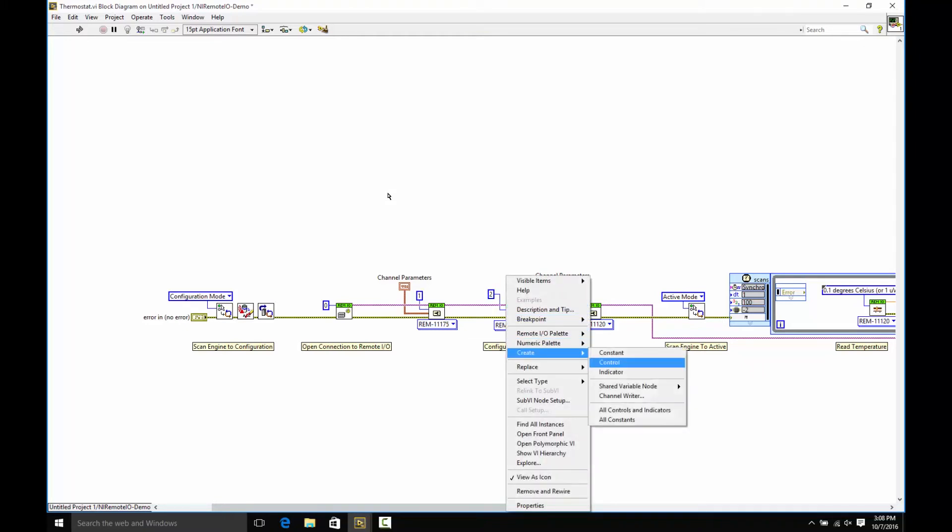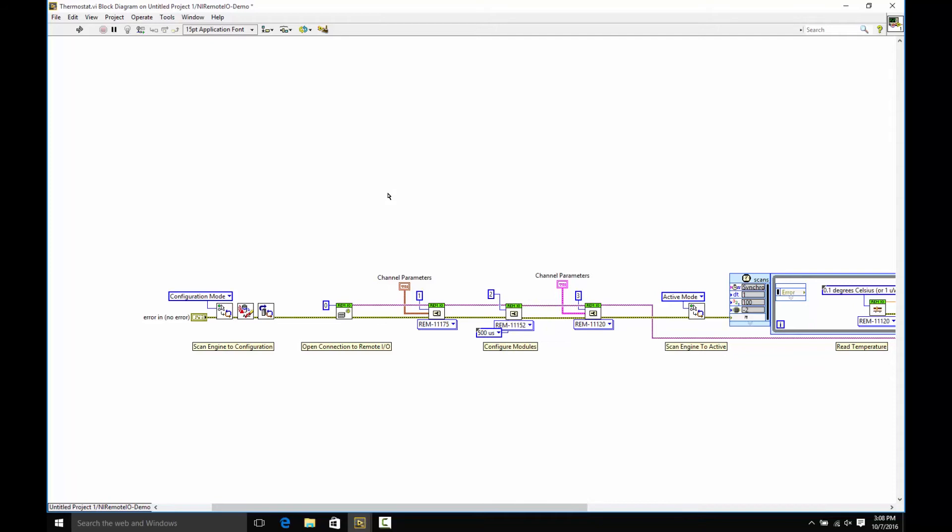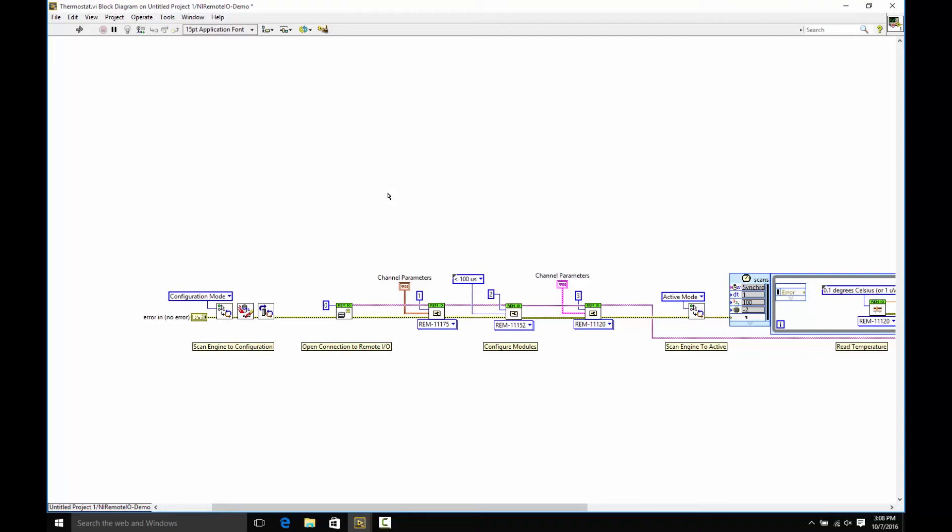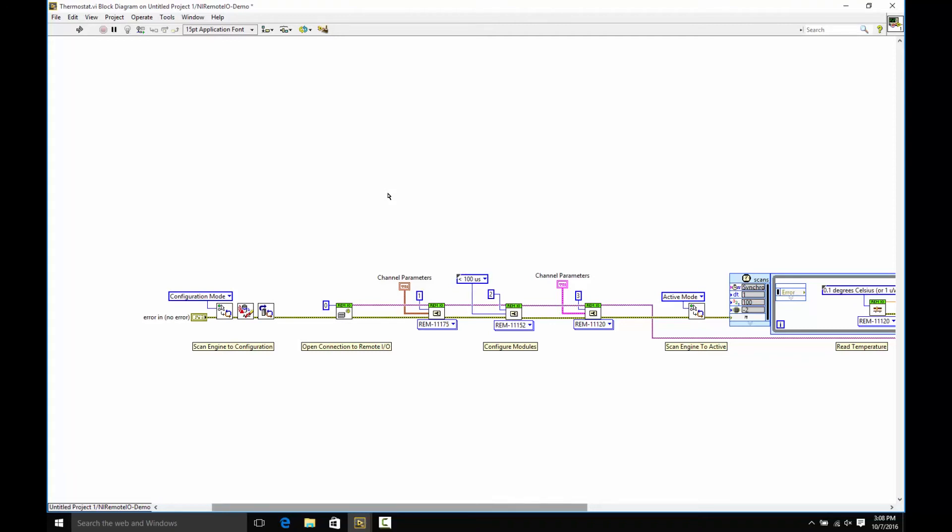Put that there. I'm going to create another constant for the one configuration item that we have for this digital input, and that's a filter time. This will allow you to debounce your digital inputs or otherwise filter out noise. We're going to use the fastest setting, less than 100 microseconds.